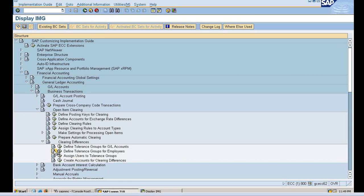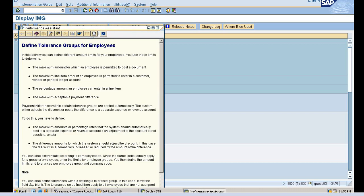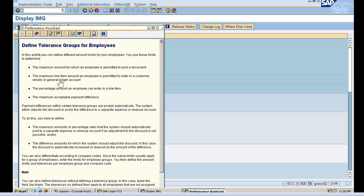Here we can see the description as well. As the description says, the maximum amount for which an employee is permitted to post a document, the maximum line item amount for employees permitted to enter in a customer or vendor, the percentage of amount an employee can enter in a line item, and the maximum acceptable payment difference. This is payment difference, not any kind of discount. A lot of people think you can give that much discount, but no, this is just a payment difference.